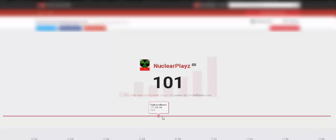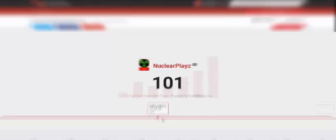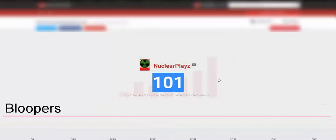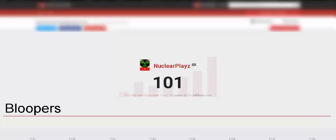So thank you so much for a hundred subscribers, and I'll see you next one. Peace. Oh my gosh, guys. We just hit a hundred subscribers. Shut up!